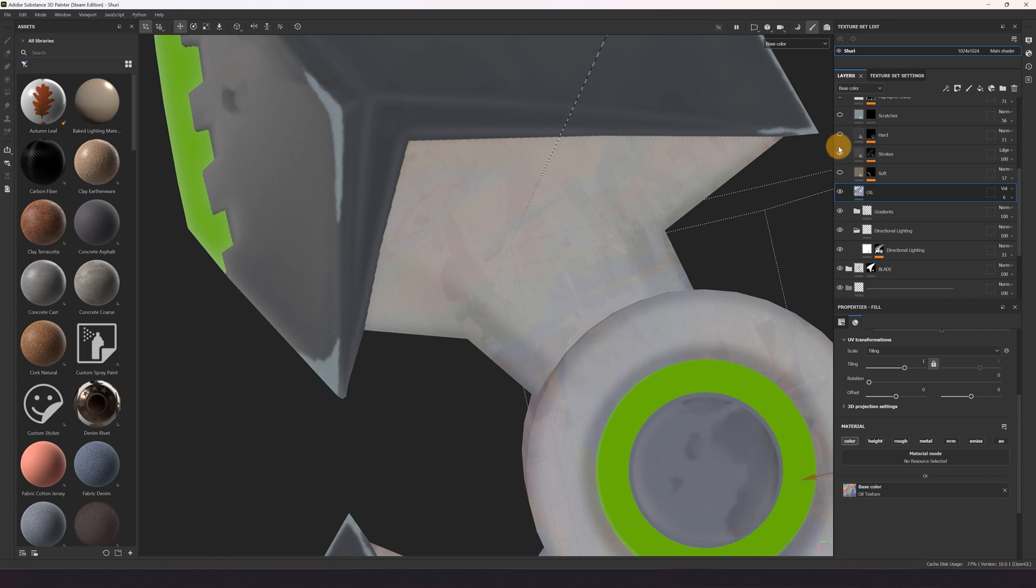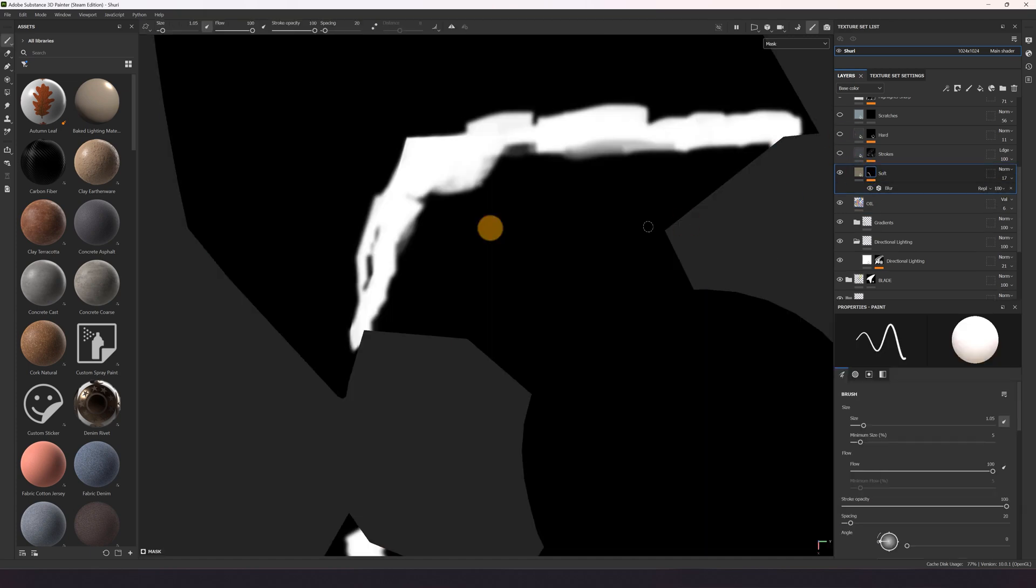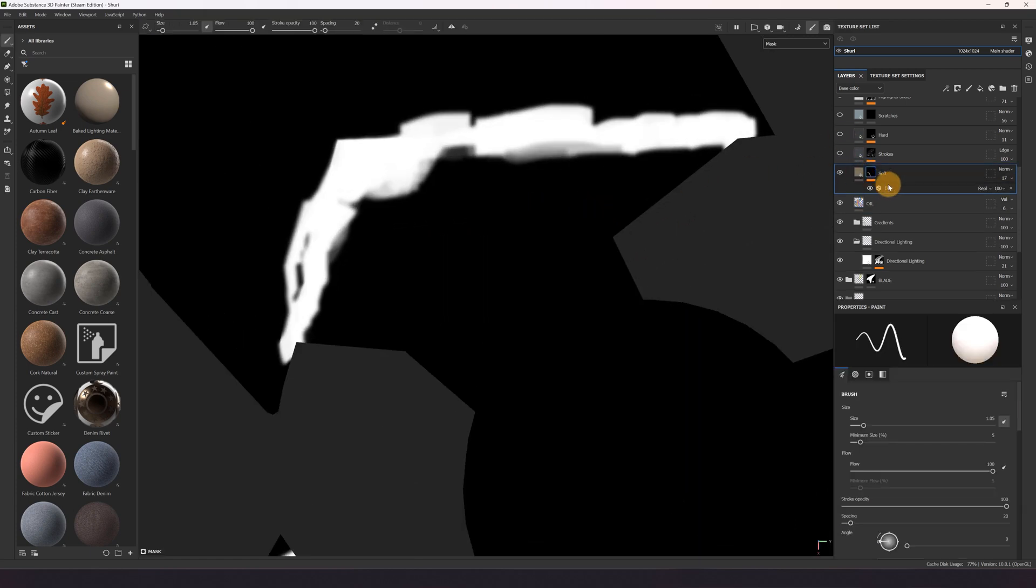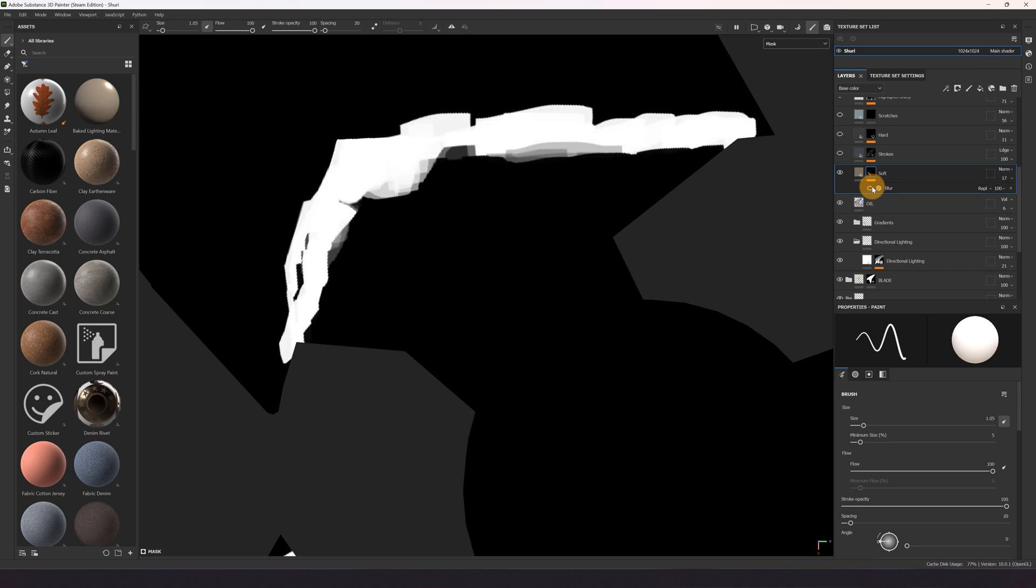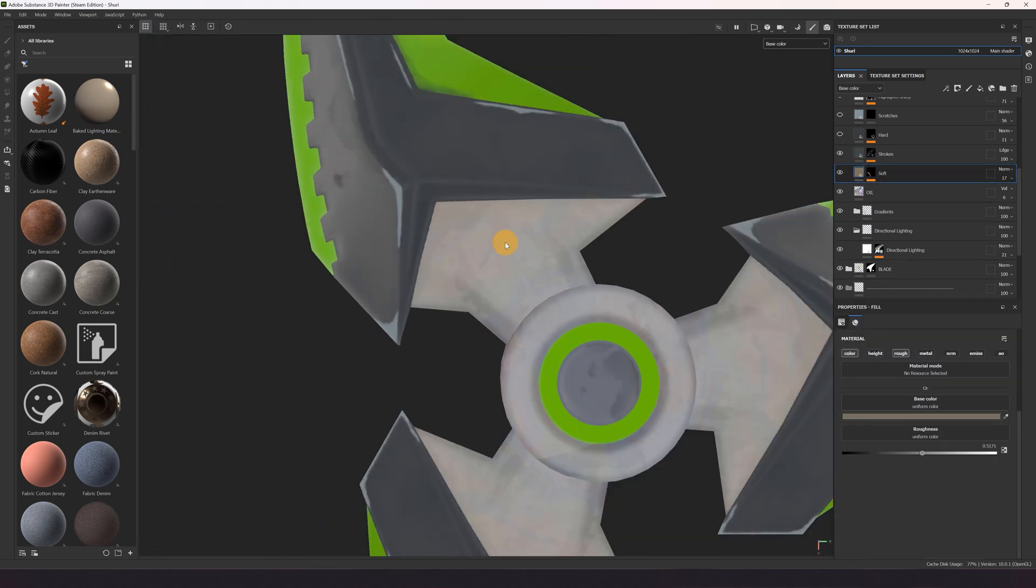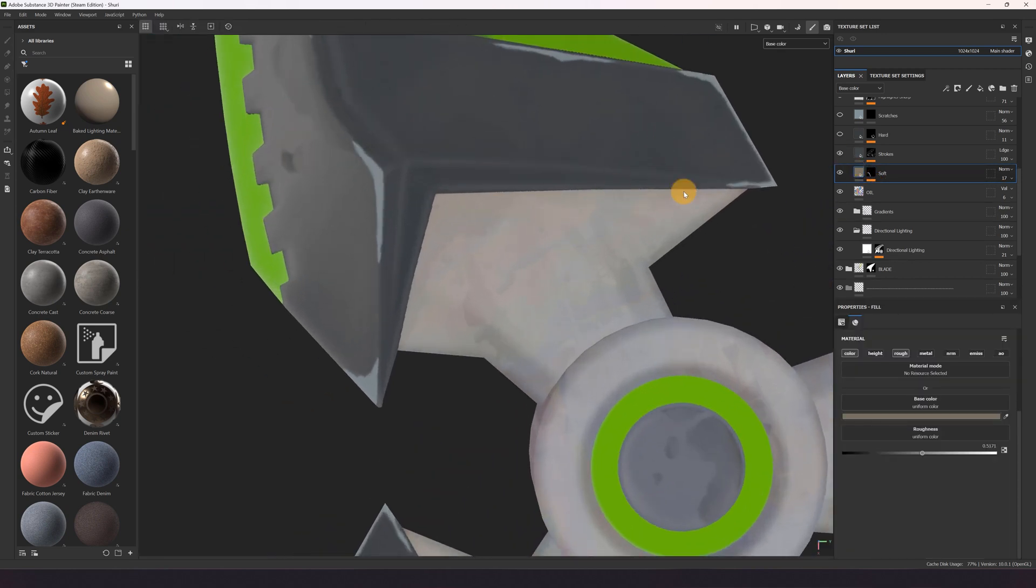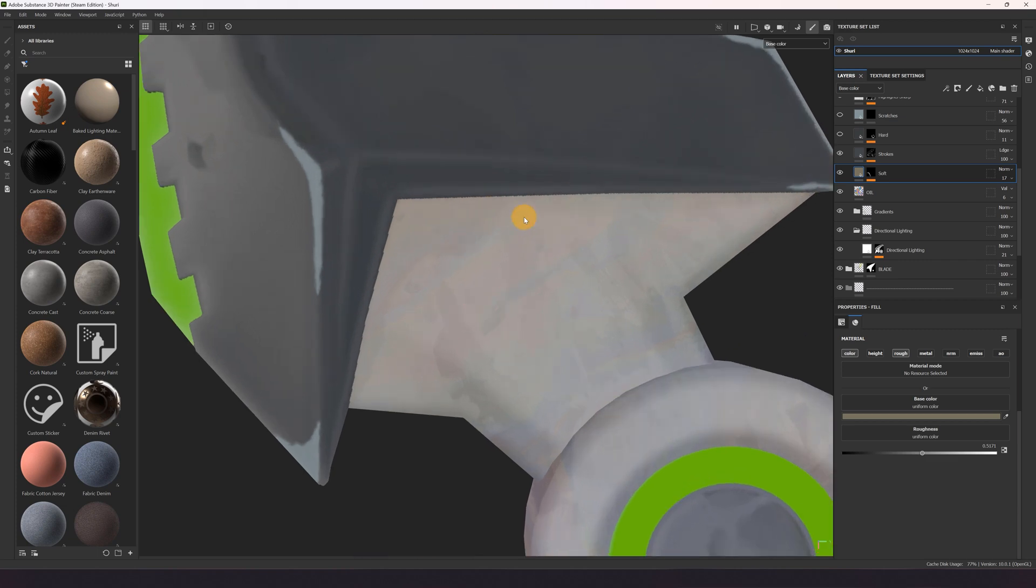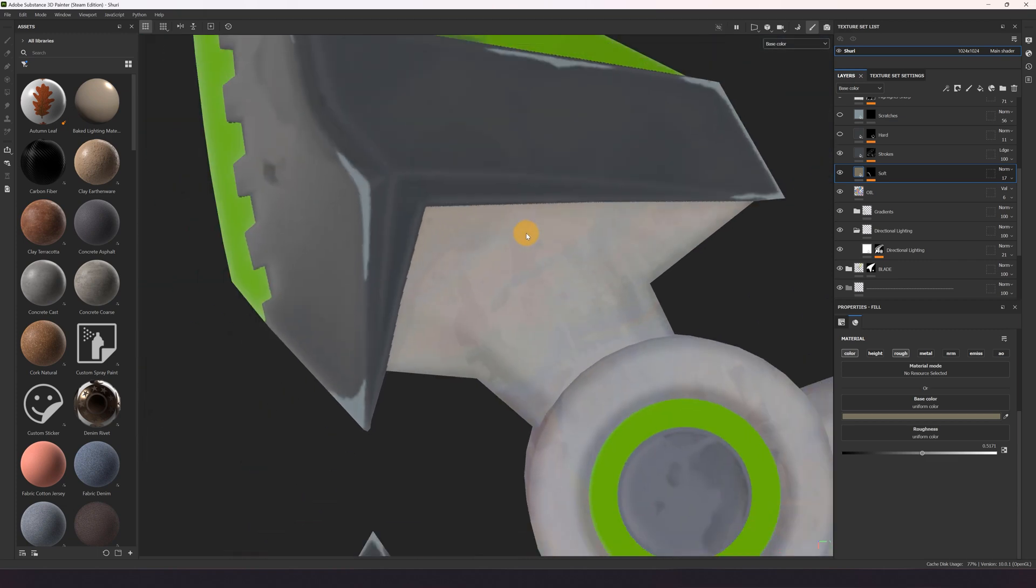Then the same thing here with the soft dirt. I hand painted everything and blurred at the end. Then I got strokes, so it's just a tileable stylus texture, and some hard dirt.